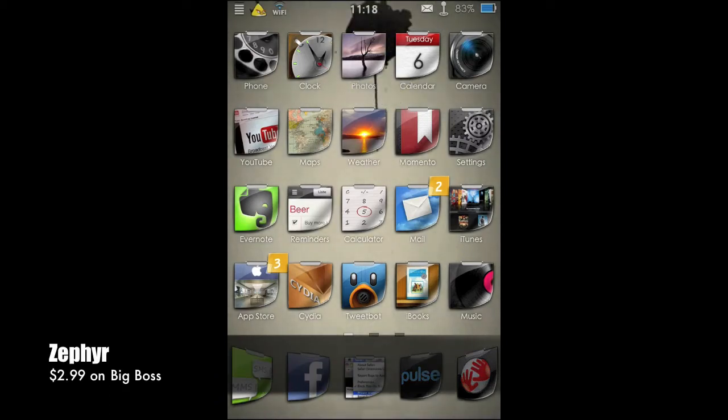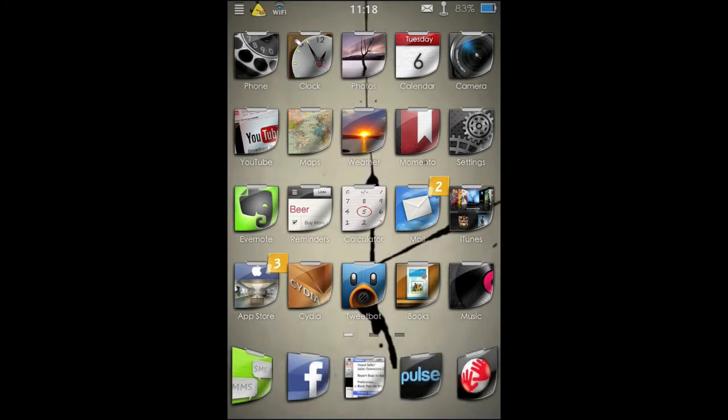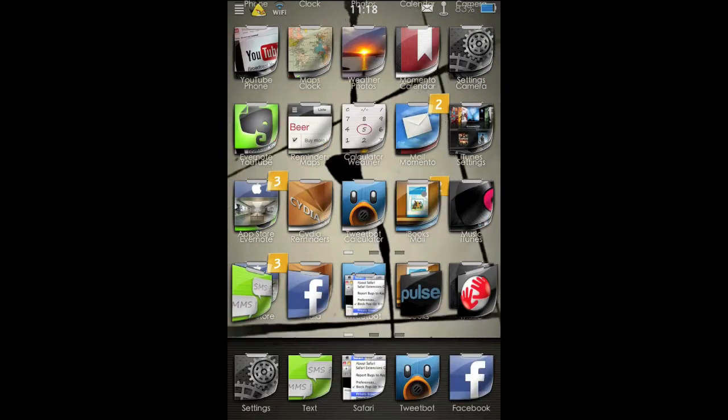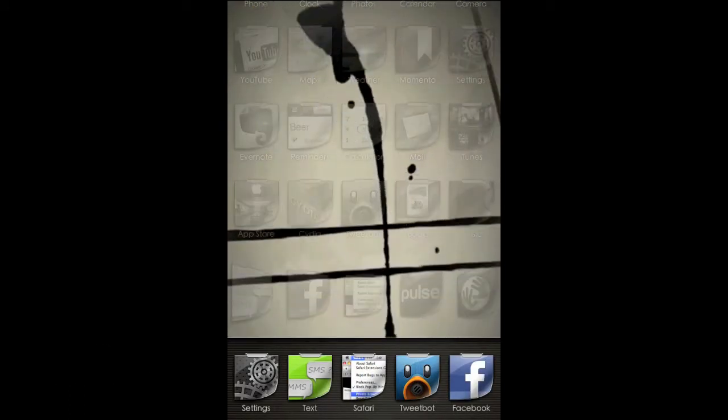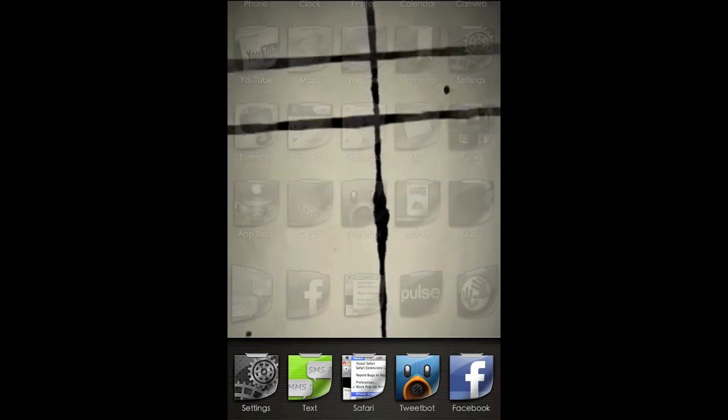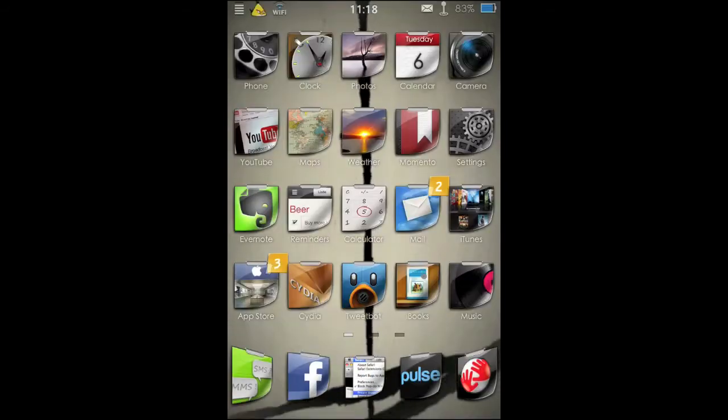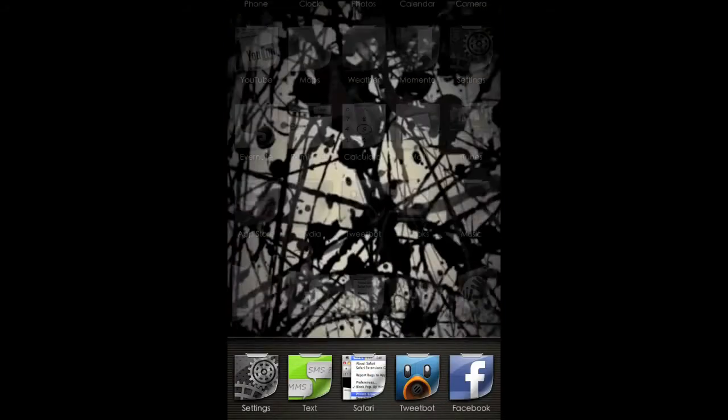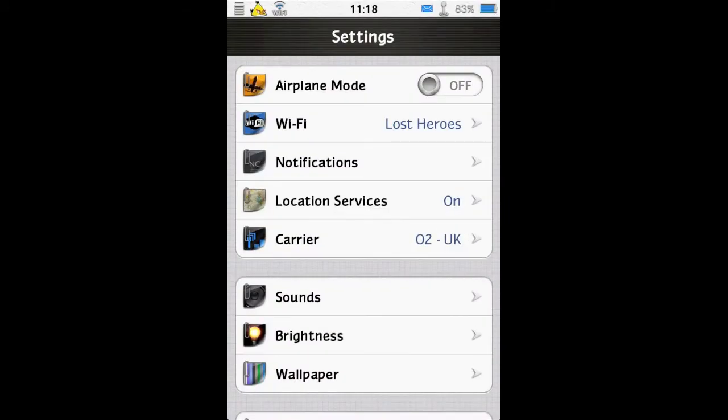So what it does, it gives you the ability to access your multitasking bar by a simple swipe up from the bottom like this. And there you have your multitasking bar, just simply swipe up, select any app.